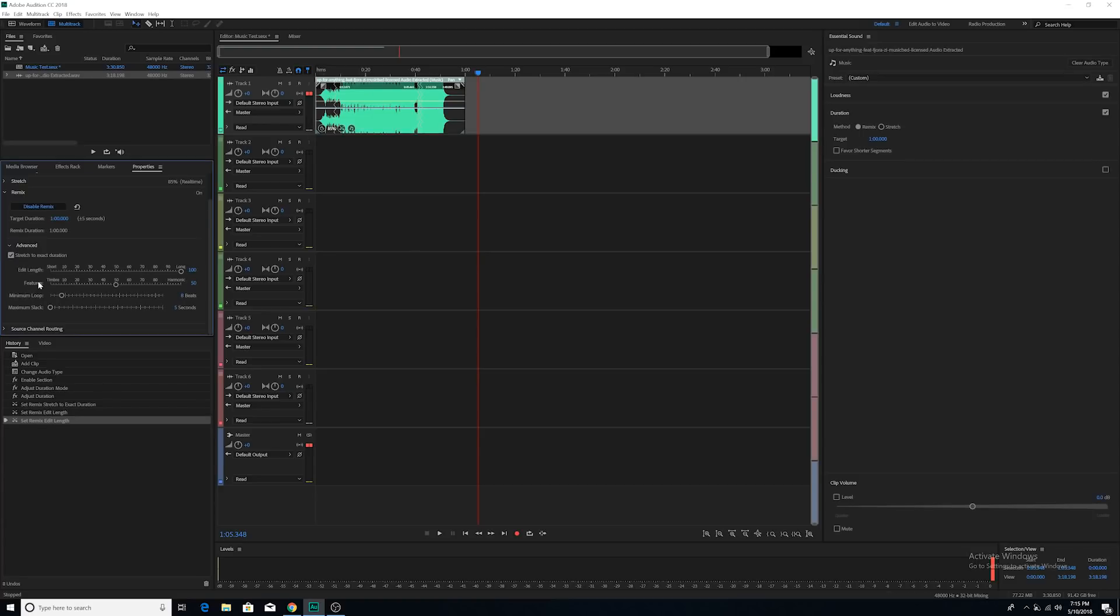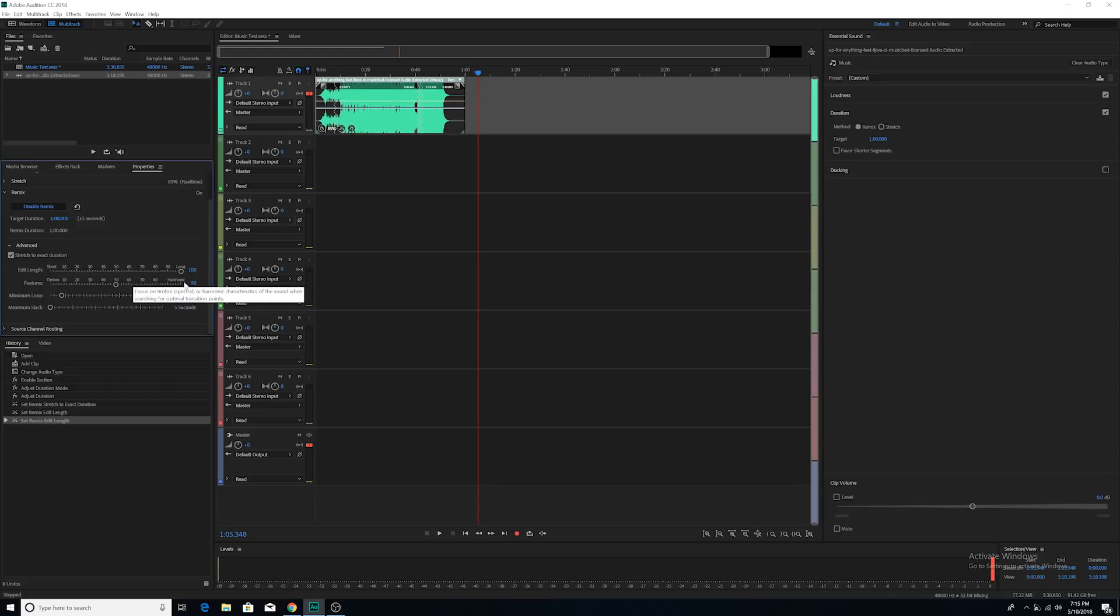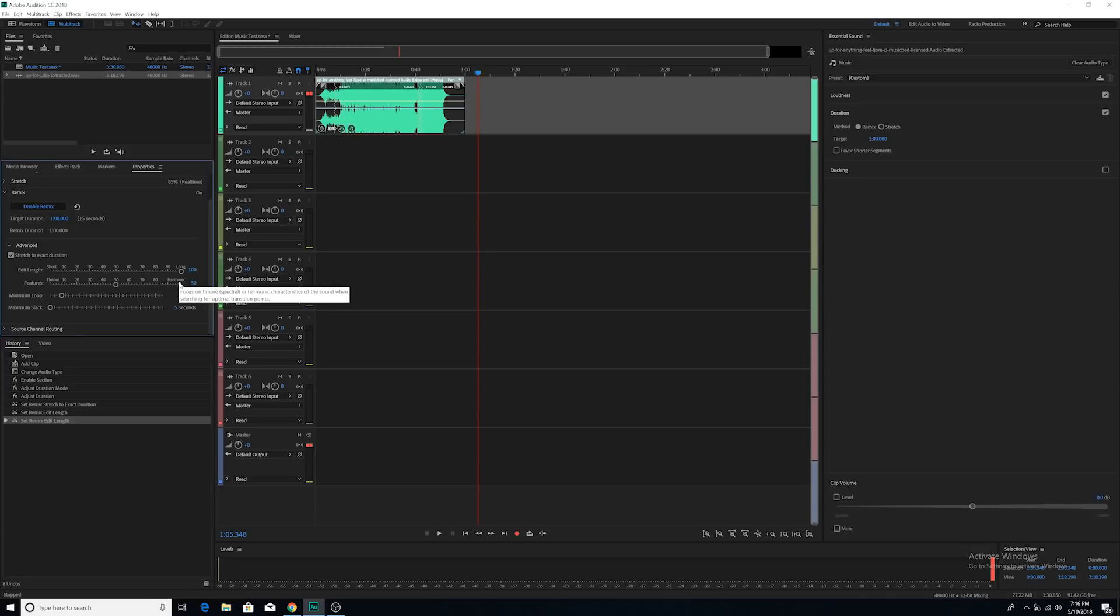Features. This one is more talking about how Adobe chooses the transition points. And you have one extreme, which is timber, which basically tells Audition to transition based on the beat of the song. And then you have harmonic and it basically gives Audition the permission to use more of the harmonic characteristics of the song when choosing the transition points.